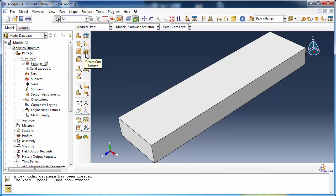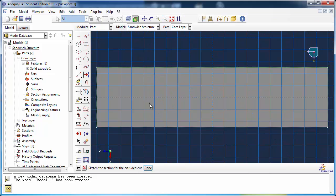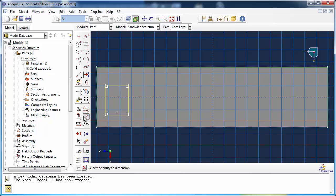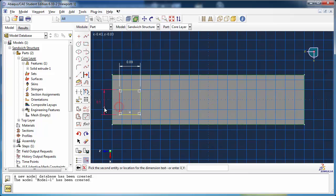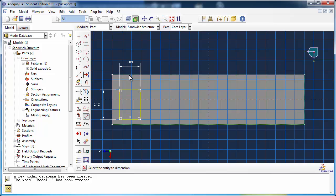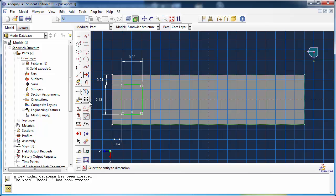Once again, choose the Create Cut Extrude tool and follow the same procedure as before to reach the sketcher. Sketch and dimension the first rectangle, and also set its distance from the two edges of the core layer to 0.04 meters. Click the Linear Pattern tool. Abaqus prompts you to select the entities to pattern — select the rectangle.